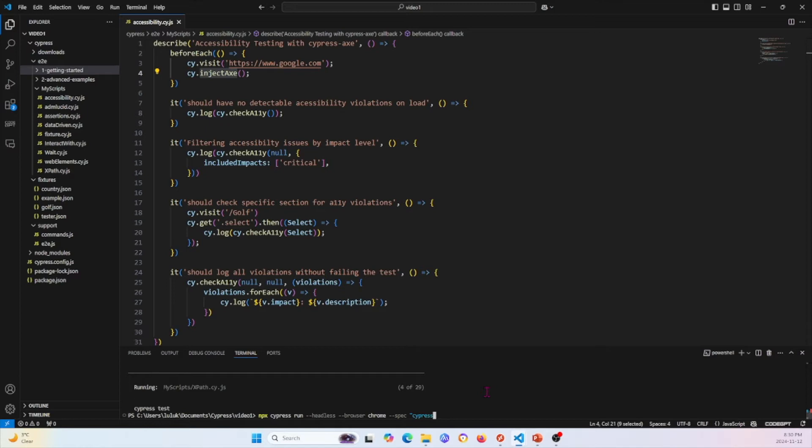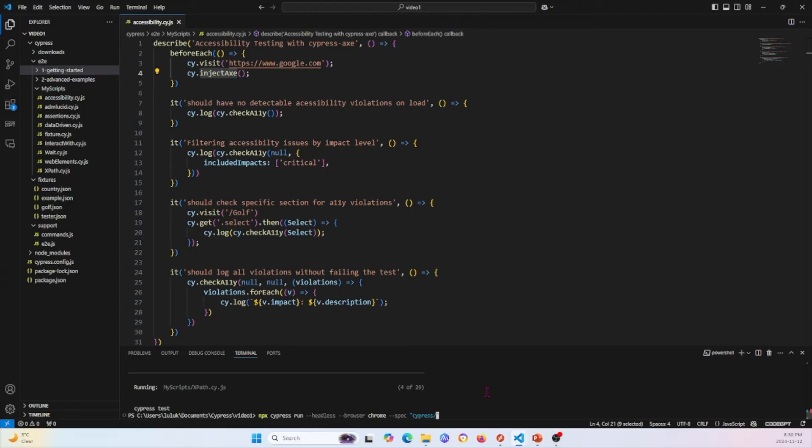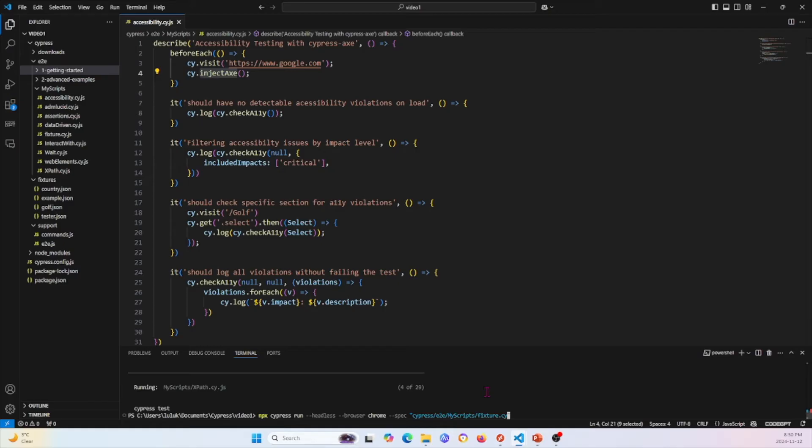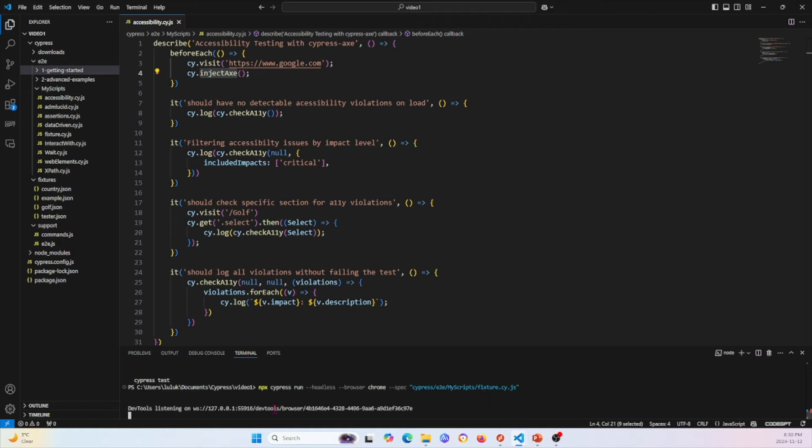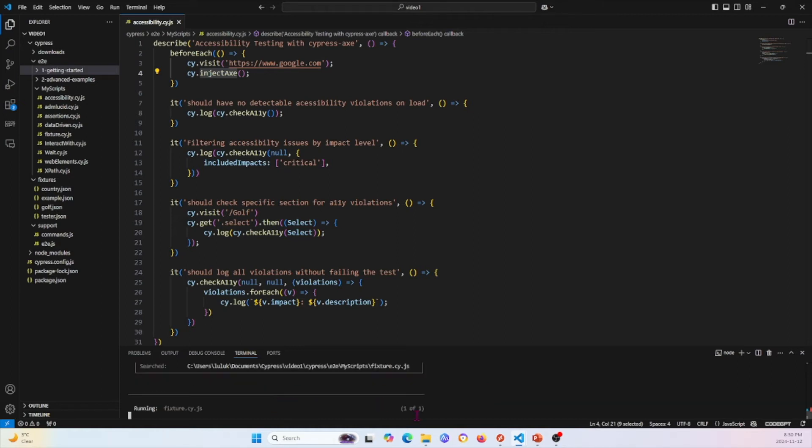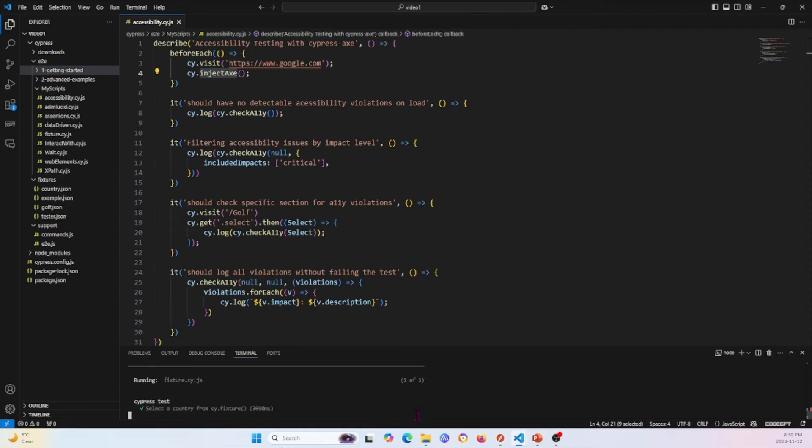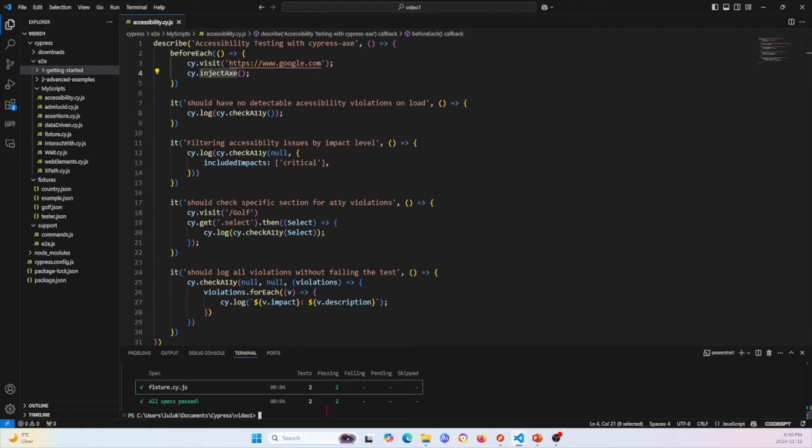I'm going to use a specific tag. I'm going to say that I want to run cypress E2E. I want to run fixture. Let's say I want to run fixture.cy.js. I can type in this and go ahead and press enter. This will run it in the command line. You see it's running it. It'll go through fixture and it will run this in the command line.